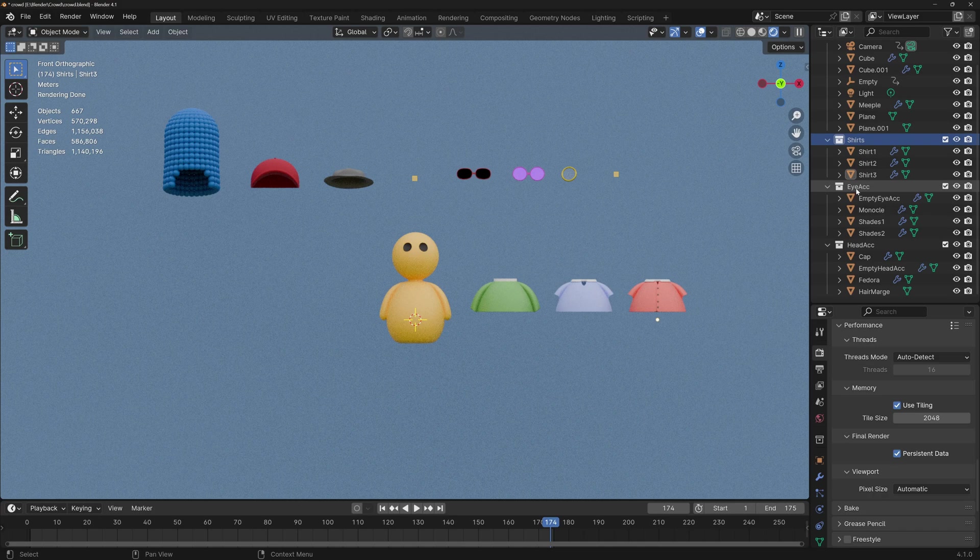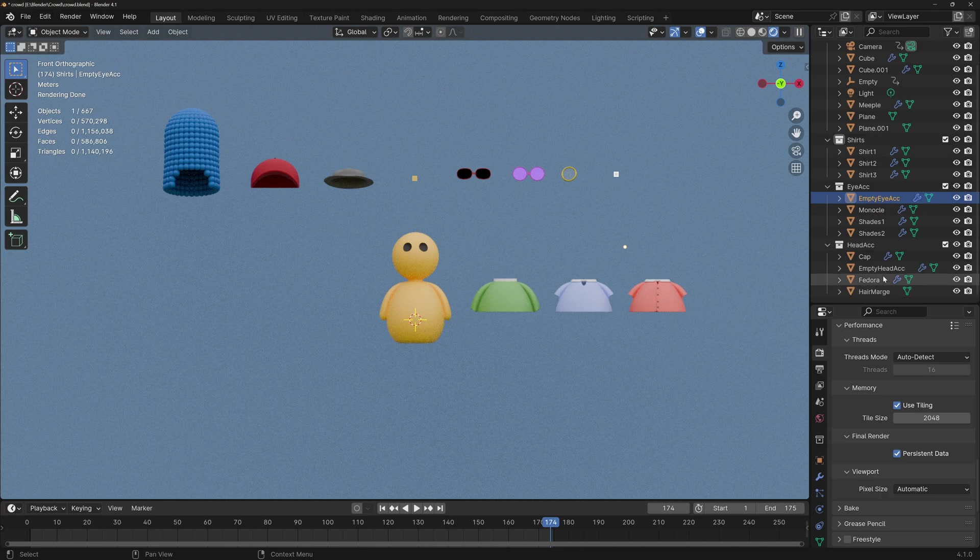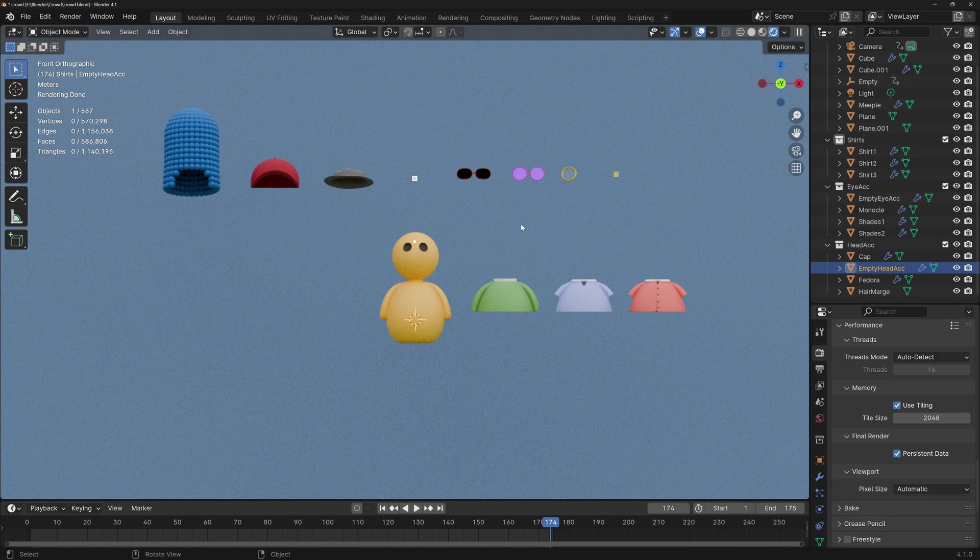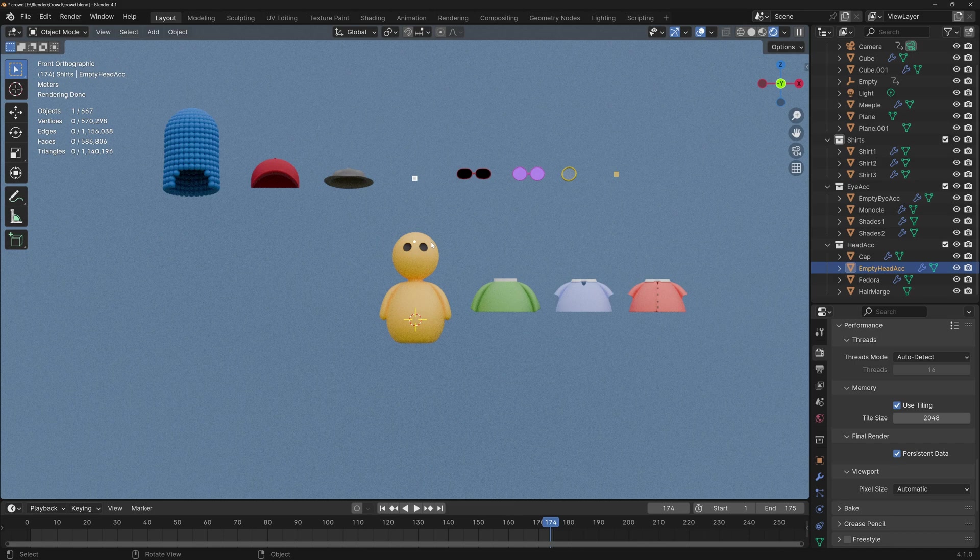Shirts, eye accessories, and in the head accessories I've got the cap, the fedora, a hair similar to Marge's hair from the Simpsons, and an empty head accessory, which is this one. Of course, you could add more categories like bottoms, a mustache, jewelry, and the more categories that you have, the higher number of unique characters you'll be able to make.